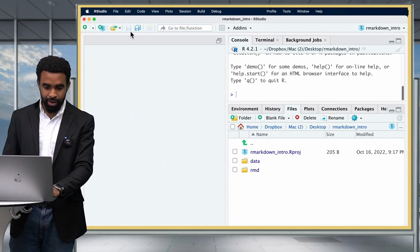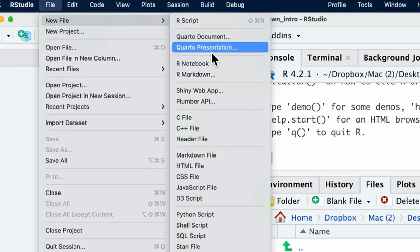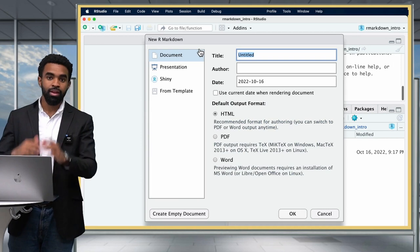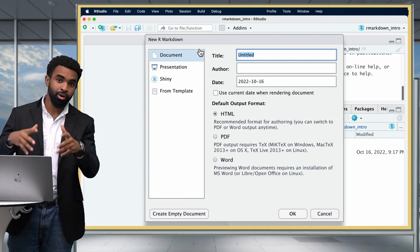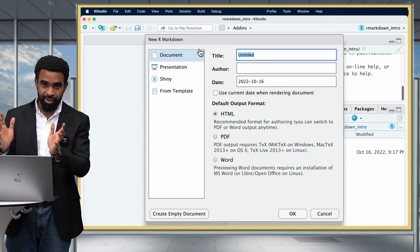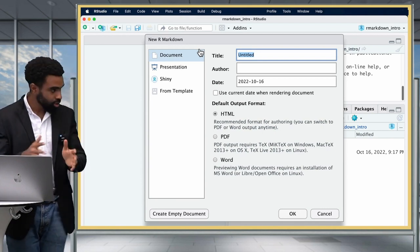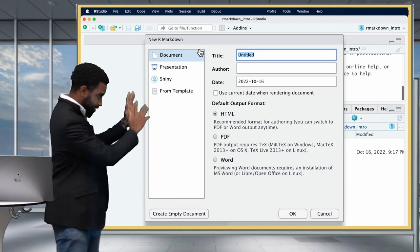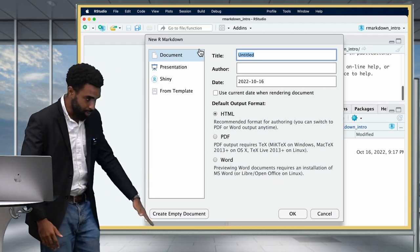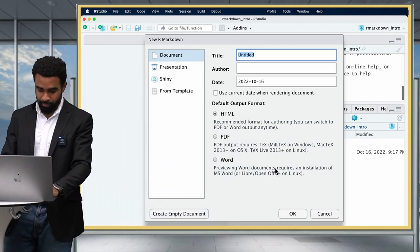To create an R Markdown file, you go to the File menu at the top, click on New File, and then R Markdown. If you've never used R Markdown before, you may be prompted to install a number of packages — that's fine, go ahead and install those. Once you're done, you should get this dialog box. You can leave all the defaults and just click OK.